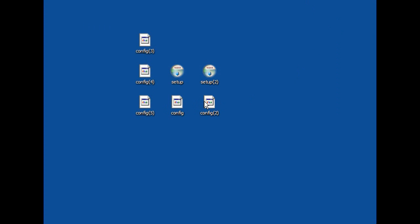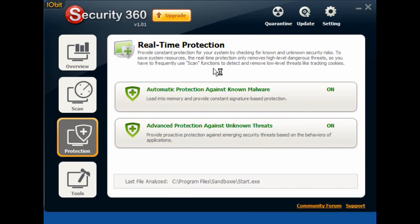You have the config bin files — each one is slightly different. The damage they do is when they download. When you double-click it, quite often nothing happens because the damage has already been done. It's installed whatever it wanted to, which is normally a backdoor Trojan of some sort, or a password stealer.